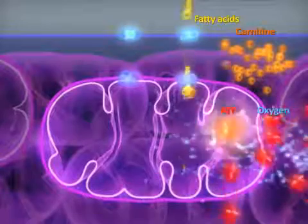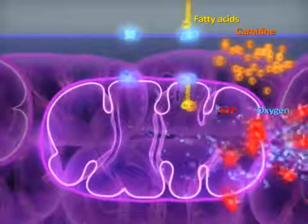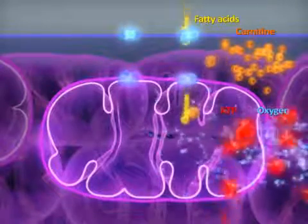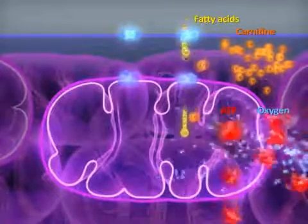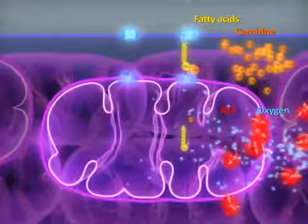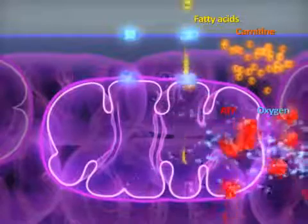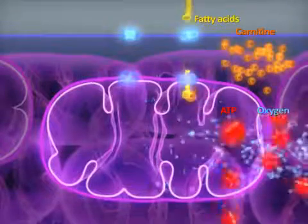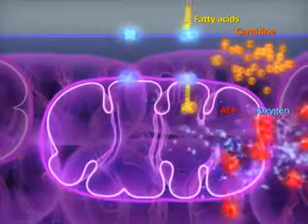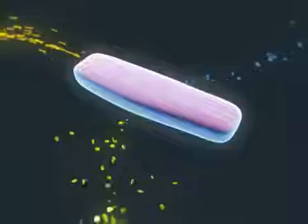Compared to glucose metabolism, more oxygen is required for fatty acid metabolism. It is a slower process and could not be performed without oxygen.